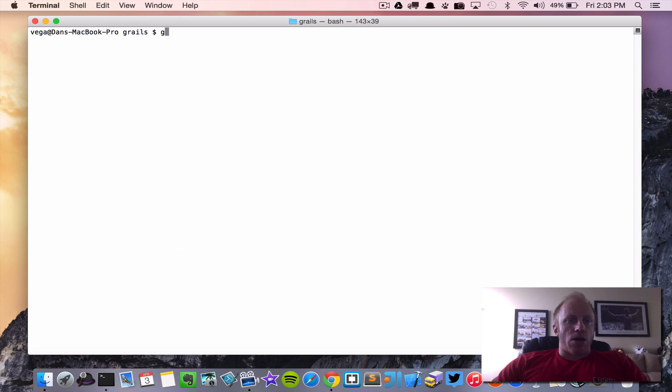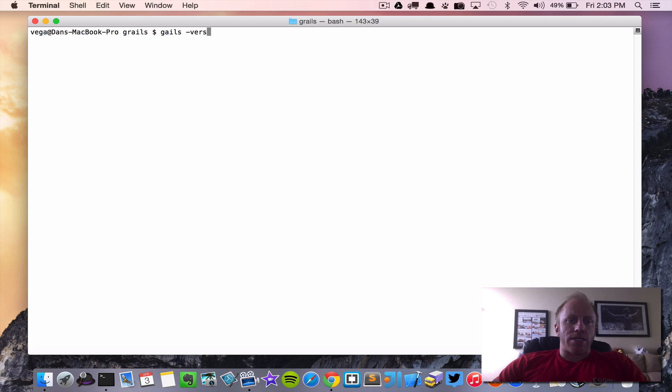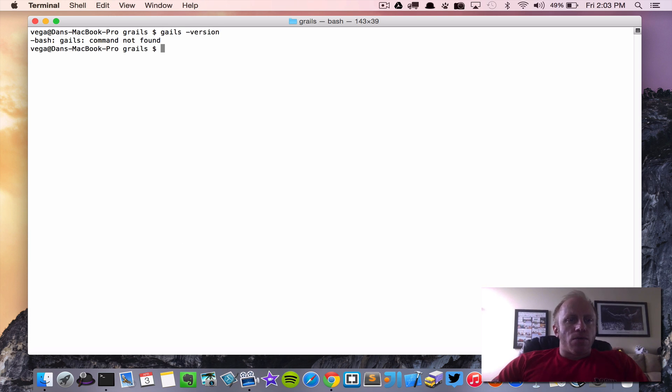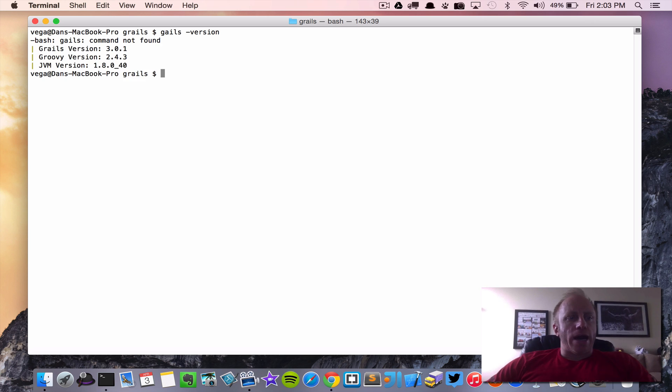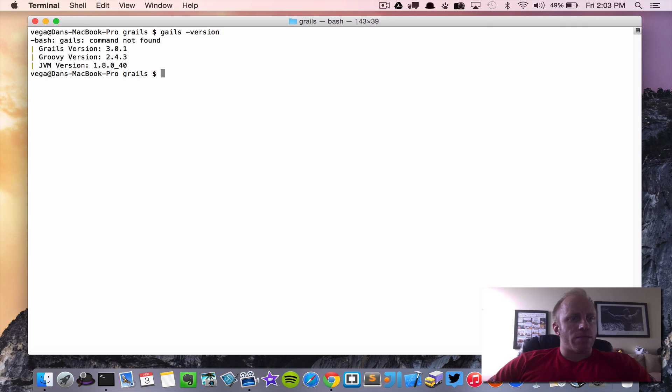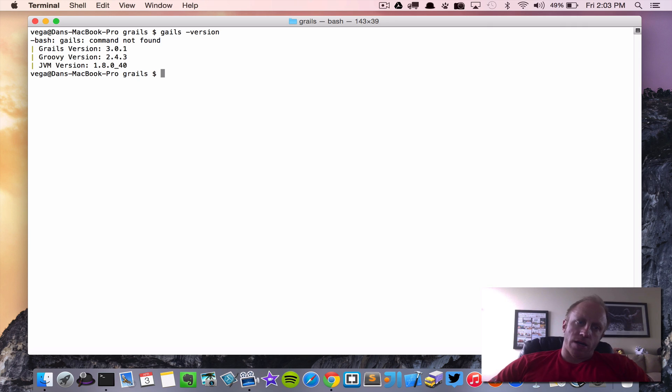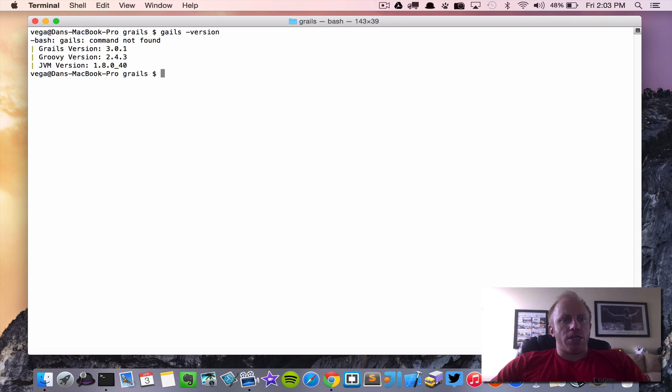So after you get it installed we're going to run the command Grails dash version. And so when we do that it'll give us the version of Grails that we're on as well as the version of Groovy and the JVM that we're running. So some great information to get started.